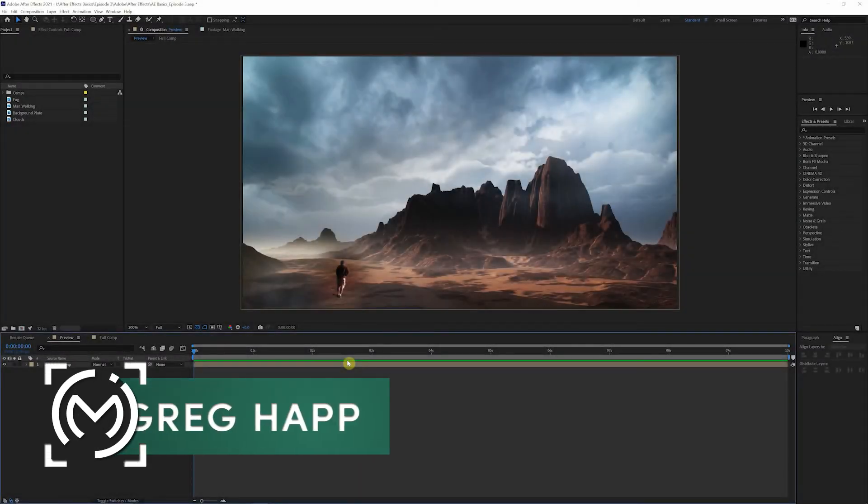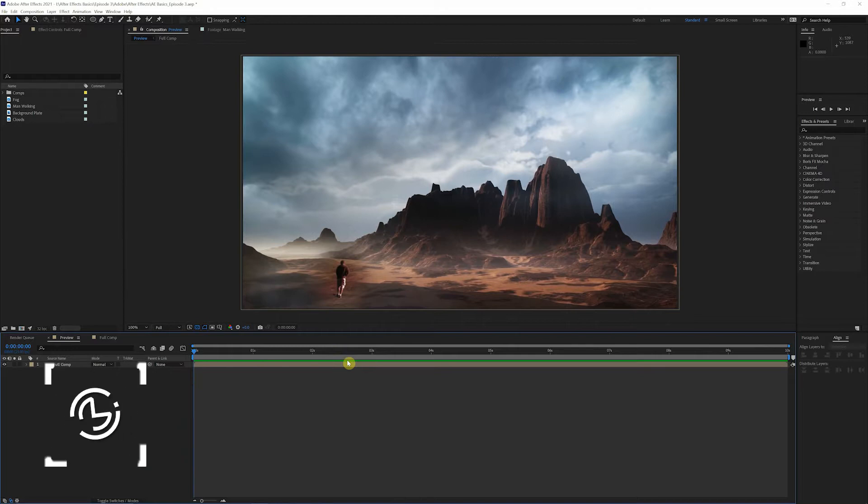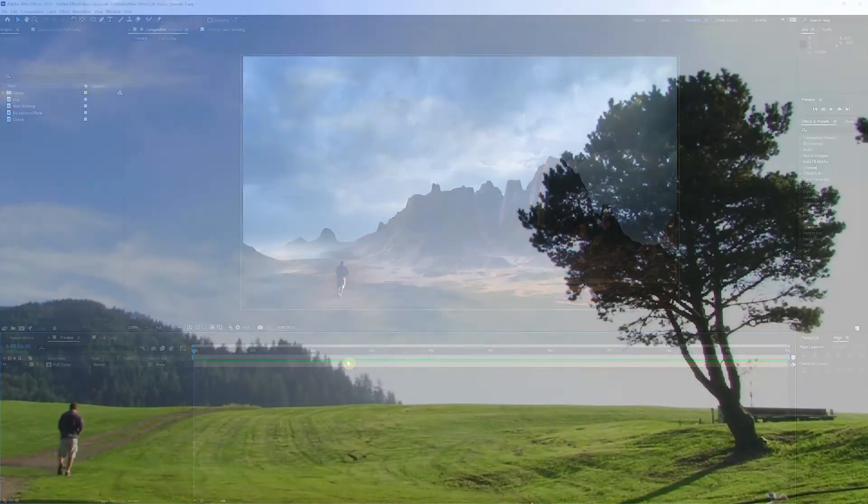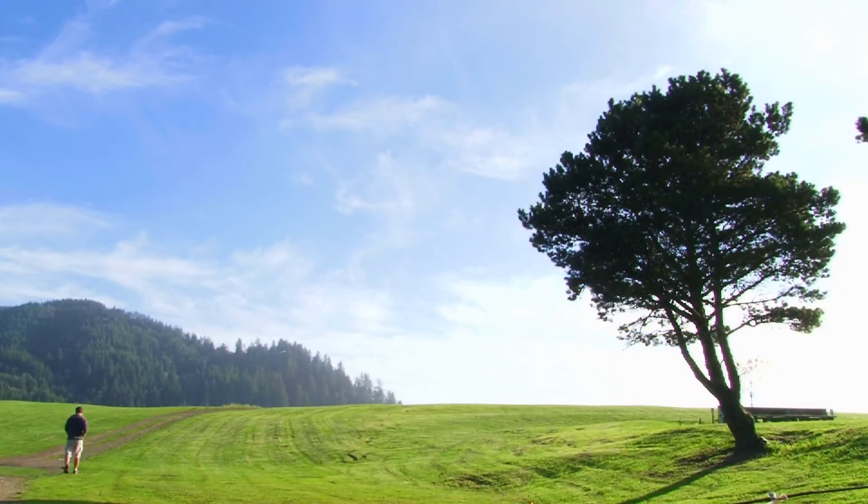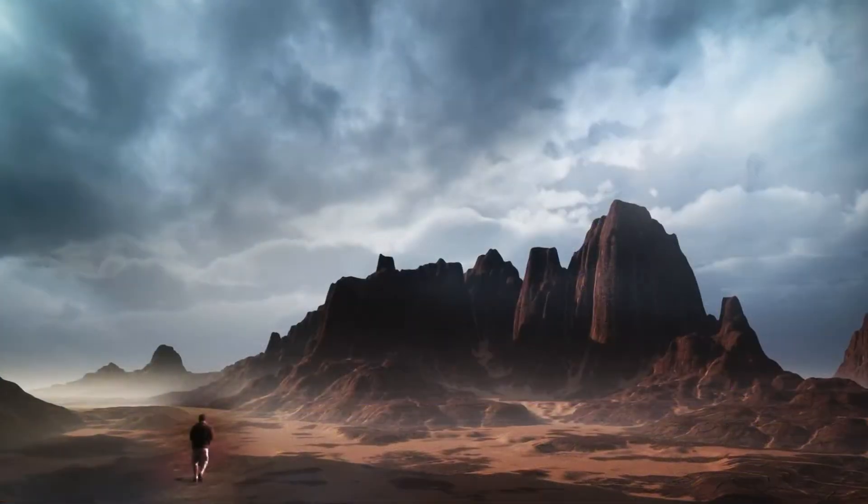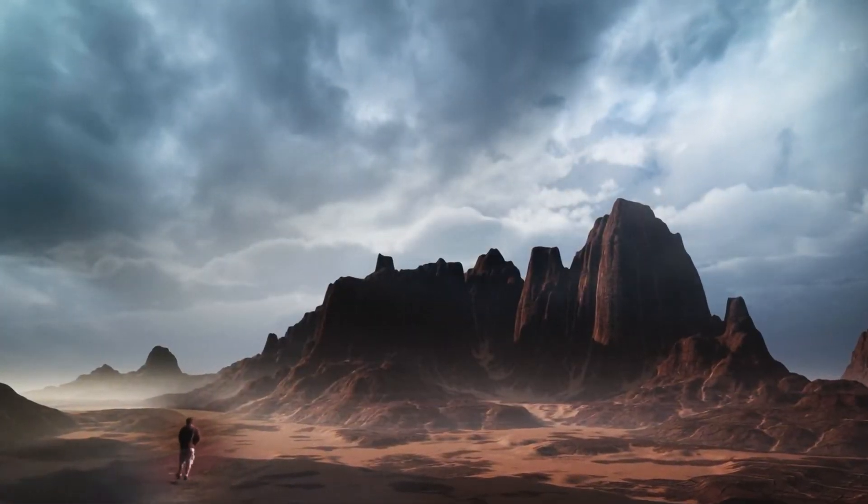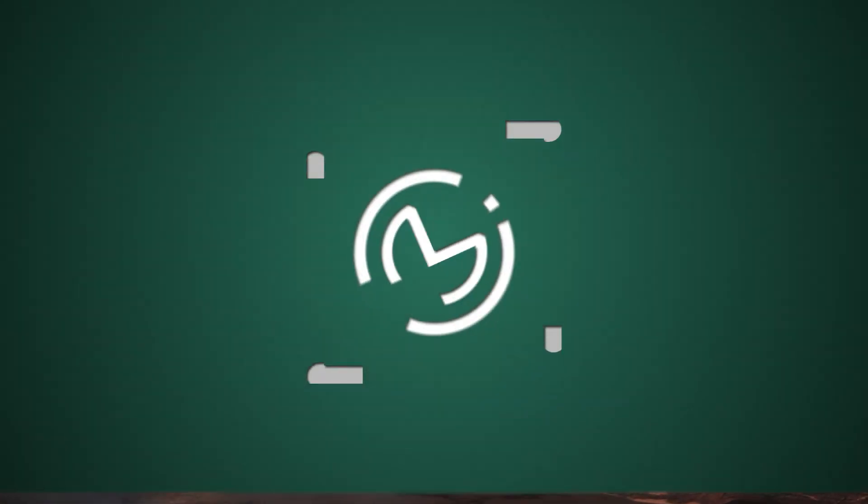What's happening guys? Greg Happ here from Nazaree Studio and welcome back to the After Effects Basic Series. Today we're going to be getting into some basic compositing and learning some new and exciting techniques. We got a lot to cover because we're taking this shot and turning it into this. Let's get to it.